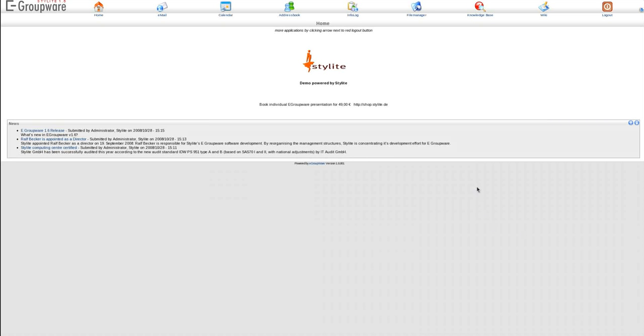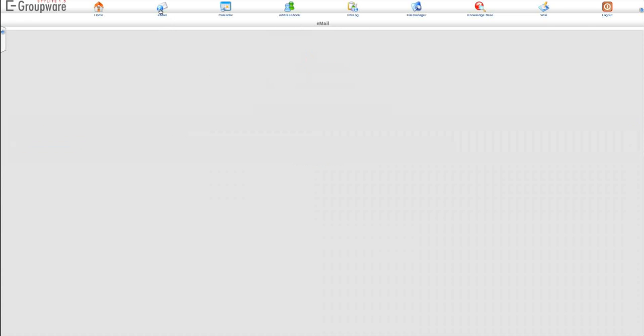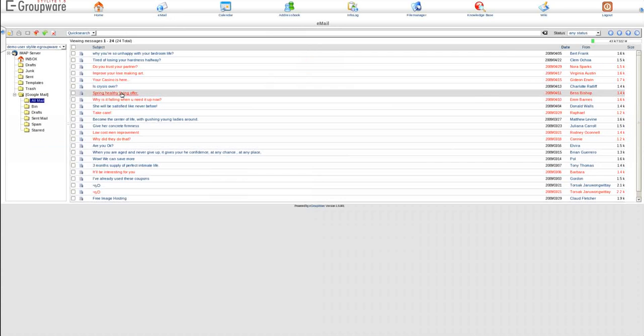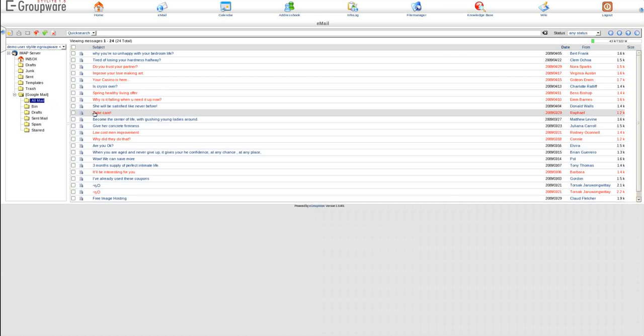Now after an install that took less than 15 minutes, let's take a look at some of the basic features of eGroupware. Due to time constraints, let's take a look at the demo site that's already set up at eGroupware's home site.